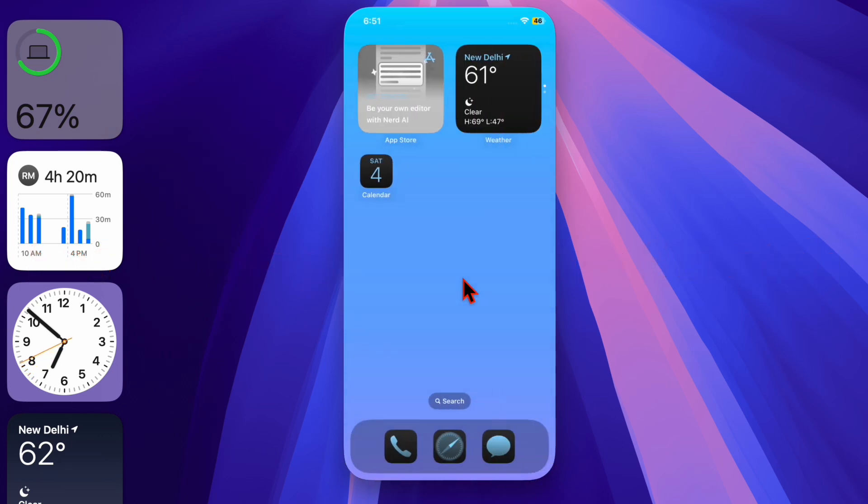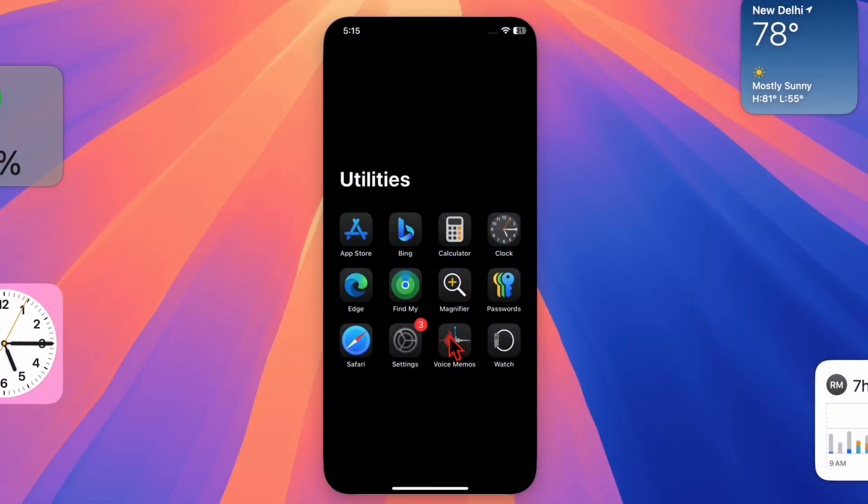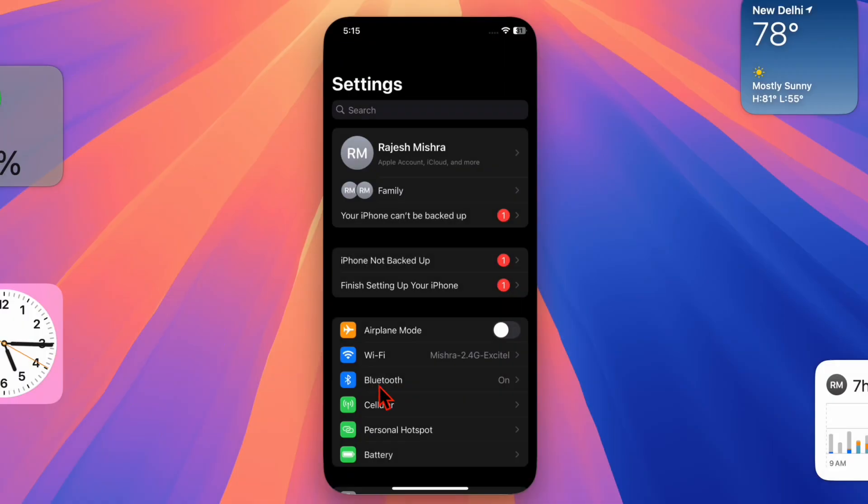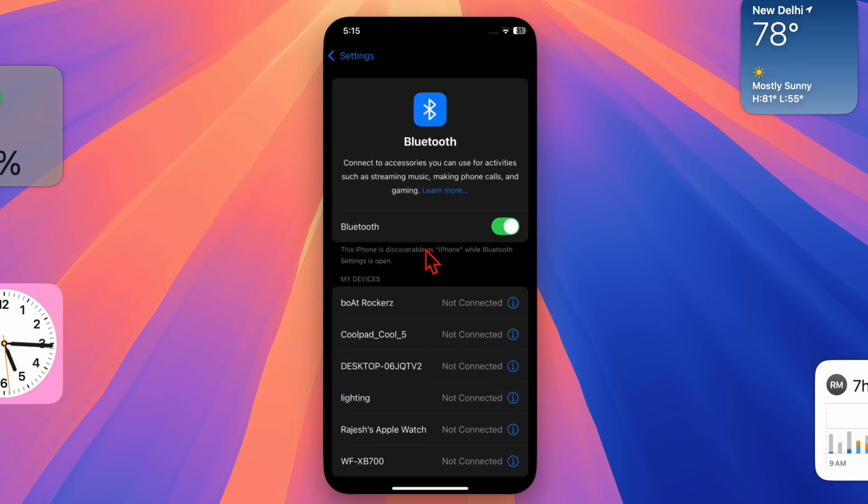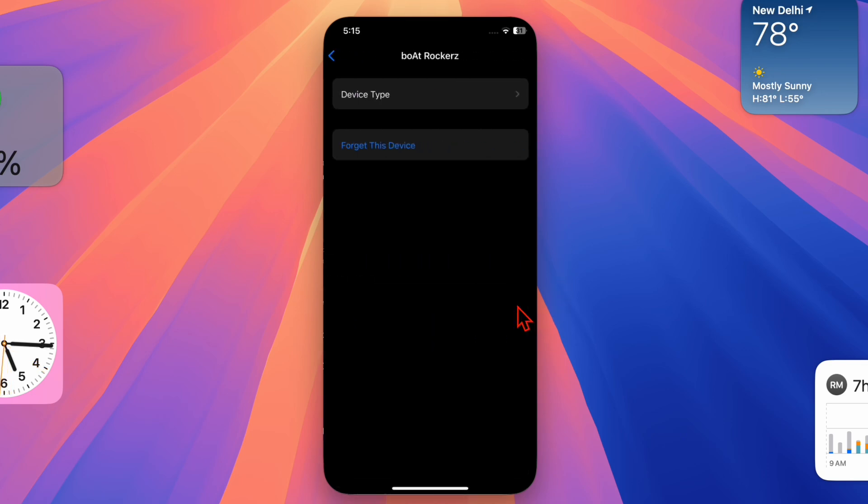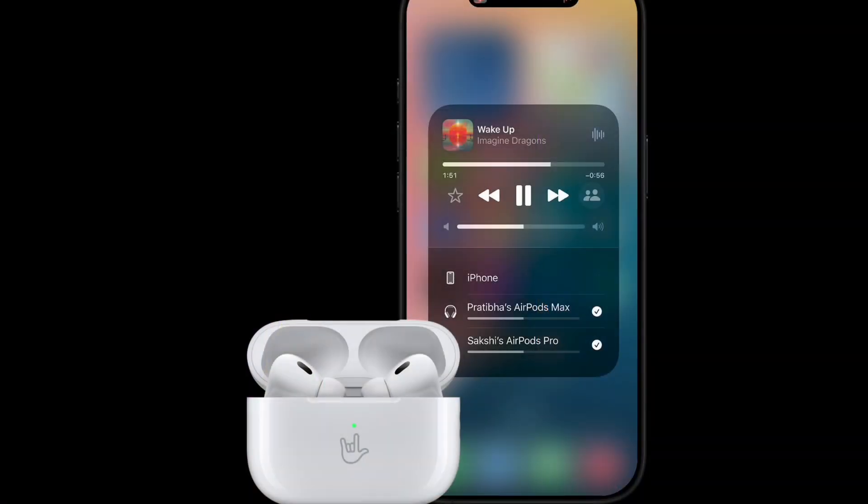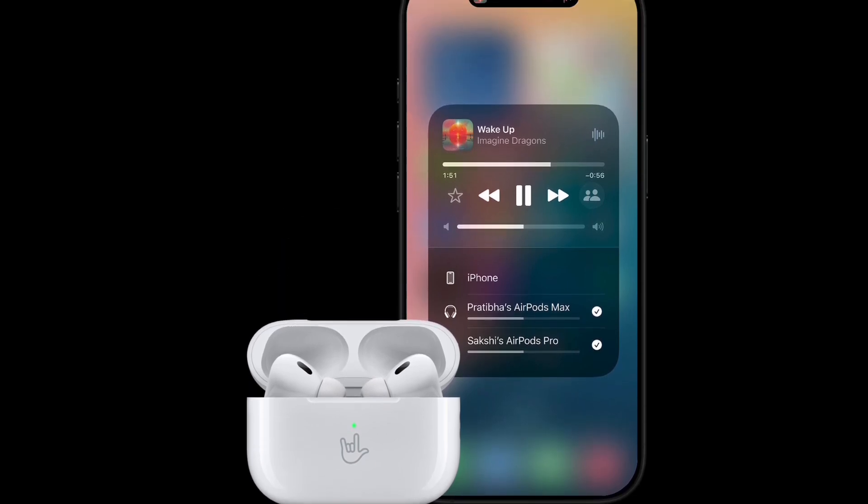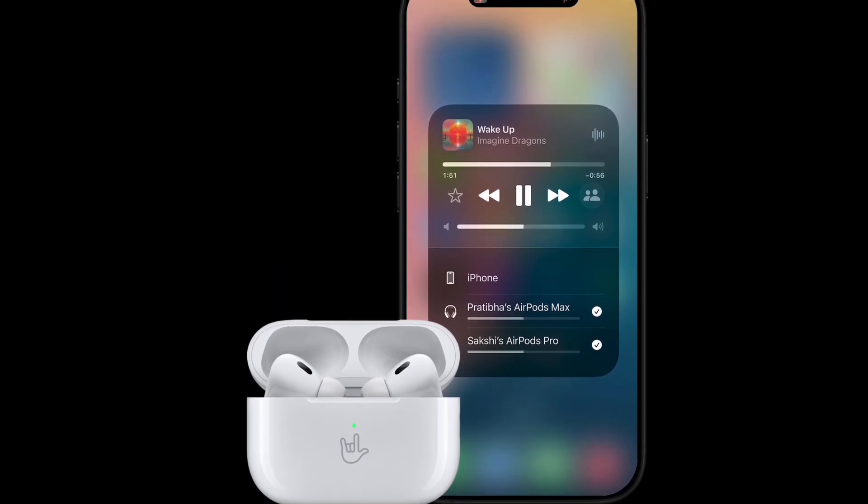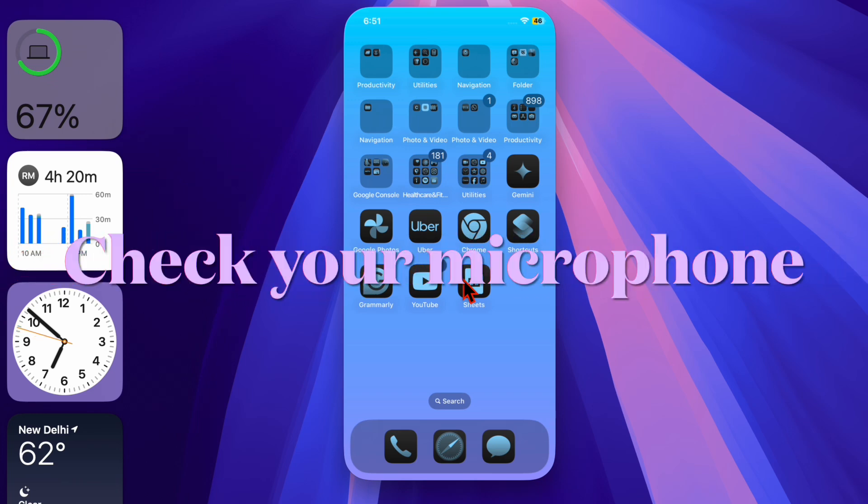I recommend you disconnect and reconnect your earphones. To do so, open the settings app on your device and tap on Bluetooth. After that, tap on the information icon next to your AirPods, then tap on forget this device and confirm it. Then follow the usual process to reconnect your iPhone or iPad with your AirPods.